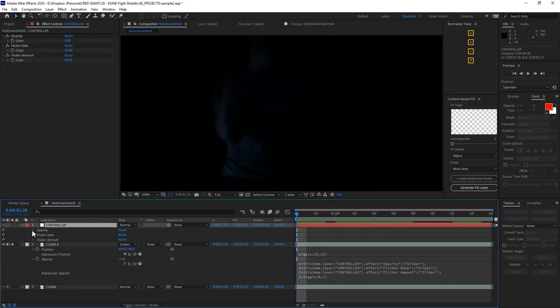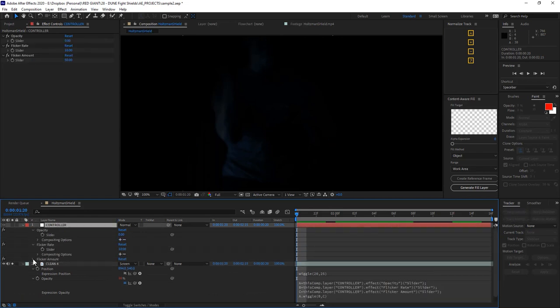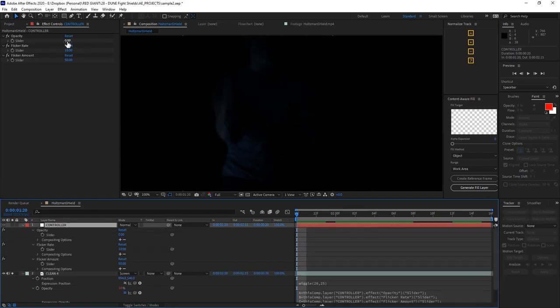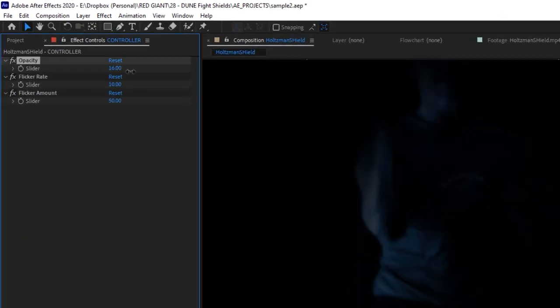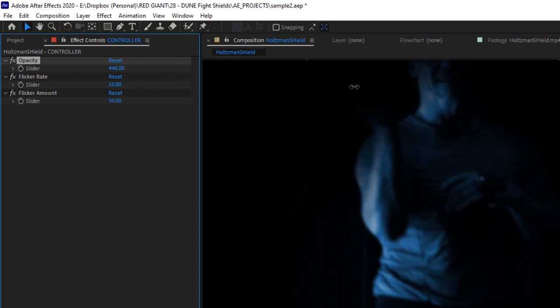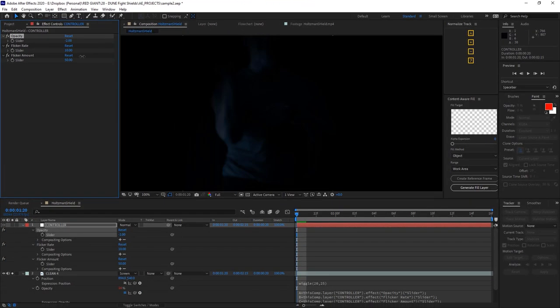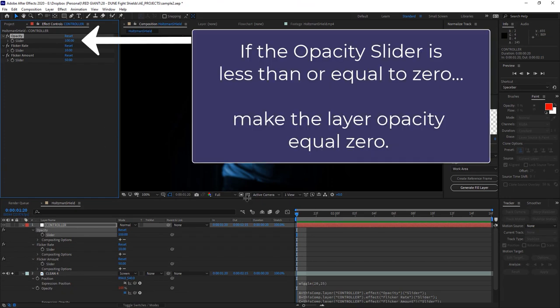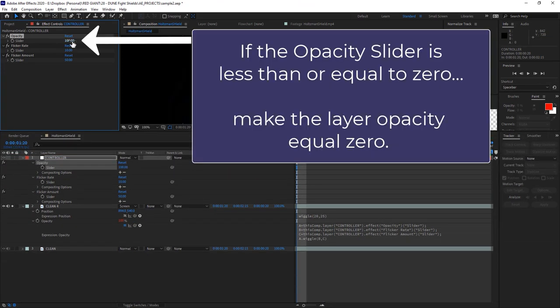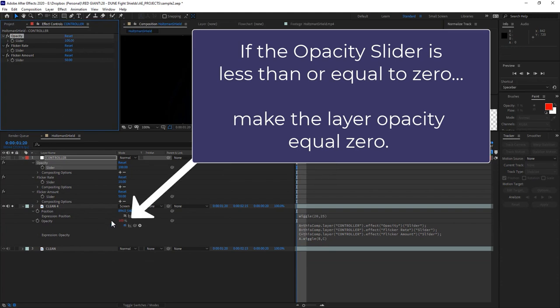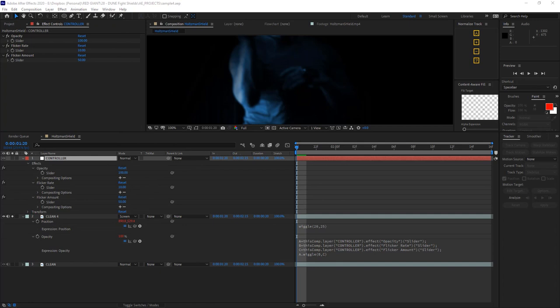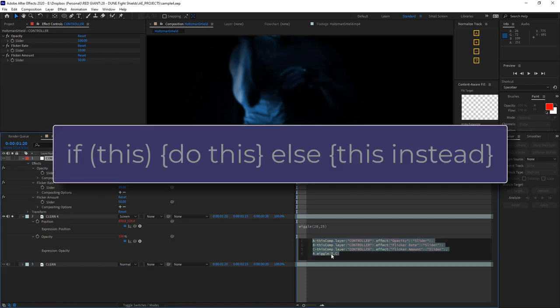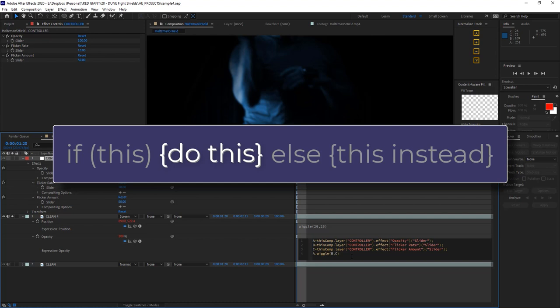Since these effect control sliders in After Effects are not constrained, I can get values higher than 100 and less than zero even on this opacity control slider. So for that reason, I want to tell After Effects that if this slider value is less than or equal to zero, then I want the opacity of this layer to be zero, just totally zero no matter what. Now I'll construct a basic if-else statement. Now ever since After Effects CC 2018 or so, if-else statements are formatted like this. If this happens, do this. Or else do this instead.